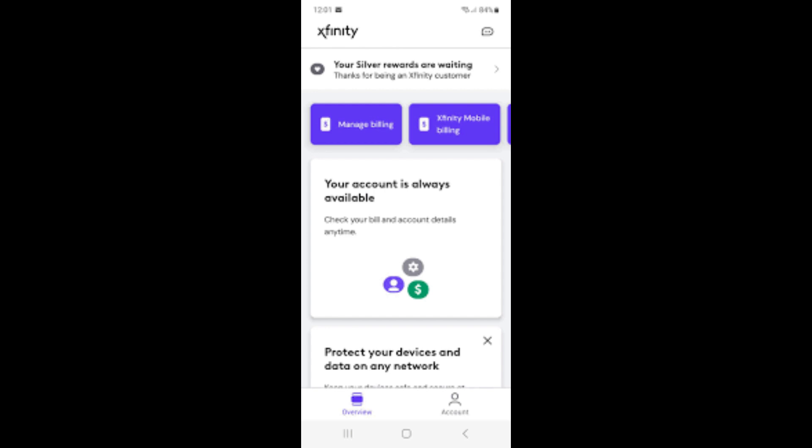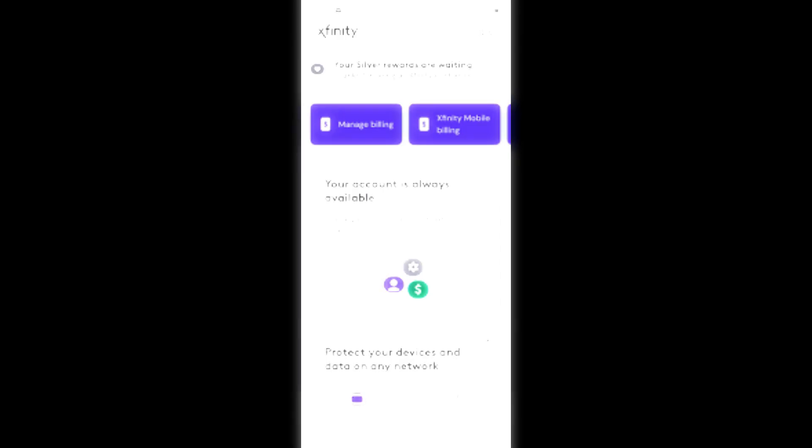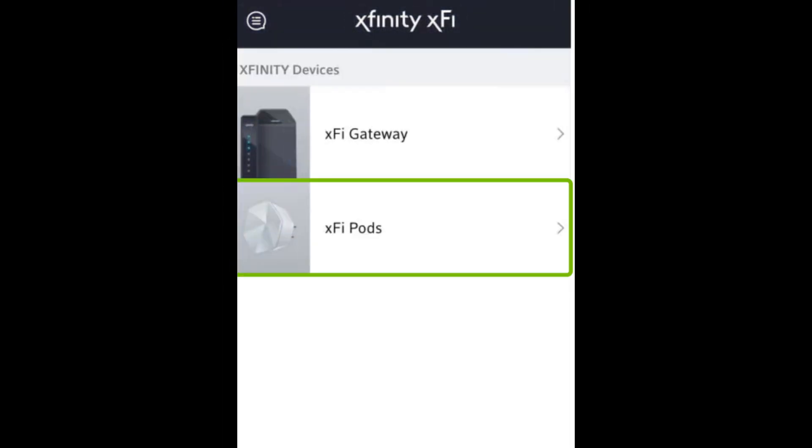Plug the first XFI pod into a power outlet halfway between the Xfinity gateway and the area where you need better Wi-Fi coverage.